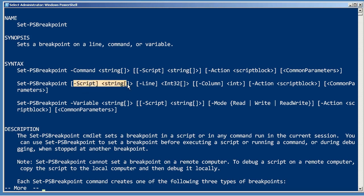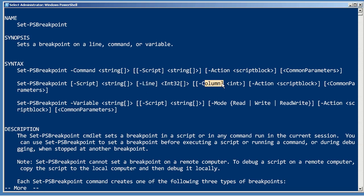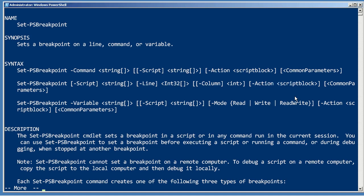A breakpoint that's connected to a particular script can break on a line and on a particular column, and you can have it automatically execute a script block of action. Now if you don't specify an action, the default action is just to give you that debugging prompt.